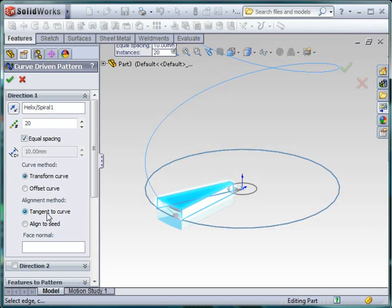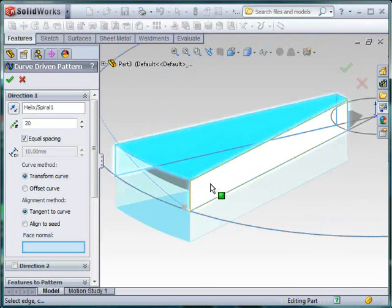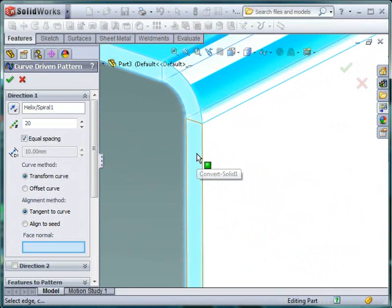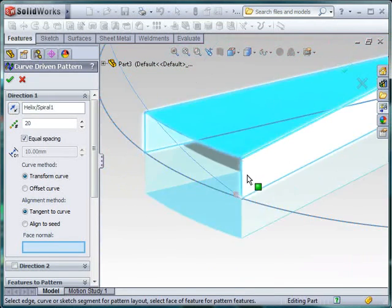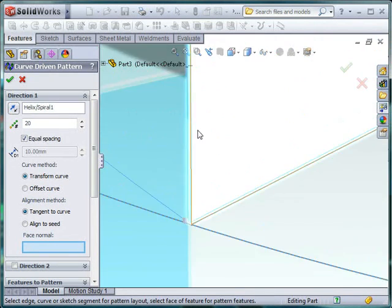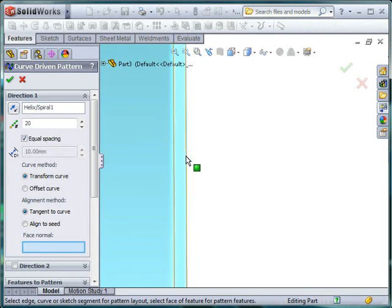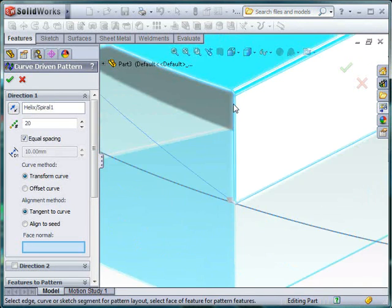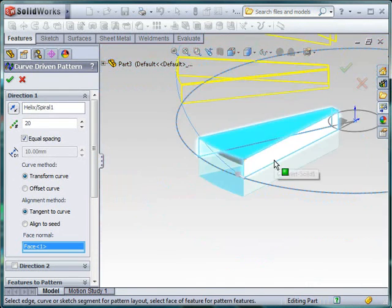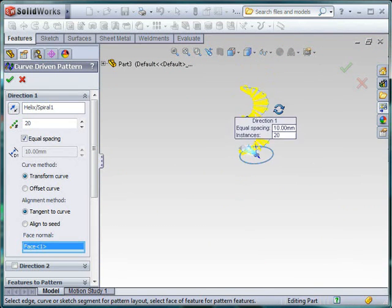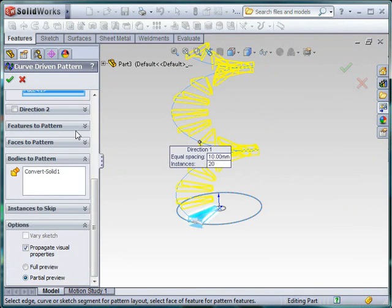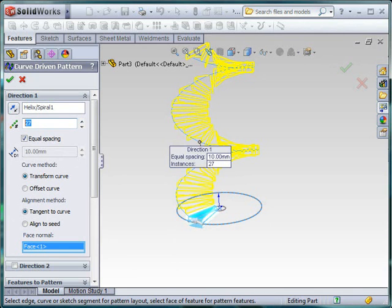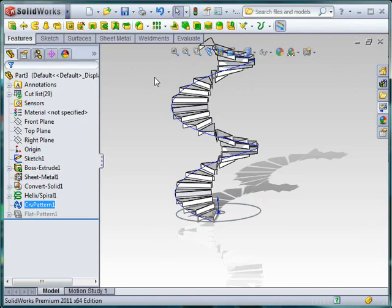So the other thing we need to do is we can either have them aligned to the seed, but as you can see they'll all be exactly horizontal, or we can align them to a face. So this has a tangential face to my pattern. Let me just flip that once more. OK. So that face there. So we can see we get the desired result. And all we need to do is just increase the number of items. So 29 is what I did last time.